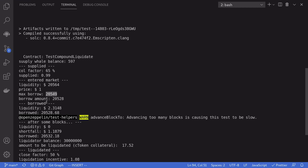The price of DAI is one dollar, so the maximum amount of DAI we can borrow is 20,549. However, if you try to borrow exactly this amount the borrow function will likely fail, so we borrow slightly less than the max. After borrowing as much as we can, our liquidity is just over two dollars. We wait some blocks until liquidity is zero because the borrowed token has accrued interest and the borrow balance has gone over the limit. Shortfall is over one dollar, meaning the borrowing contract is under-collateralized by $1.18.